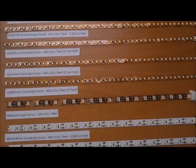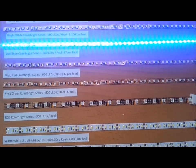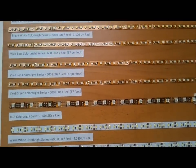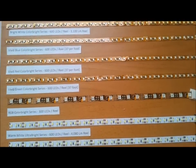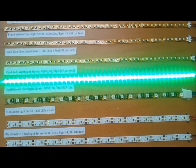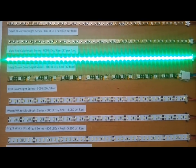They come in blue, red, and green. It is difficult to see in here, but these are very, very bright.